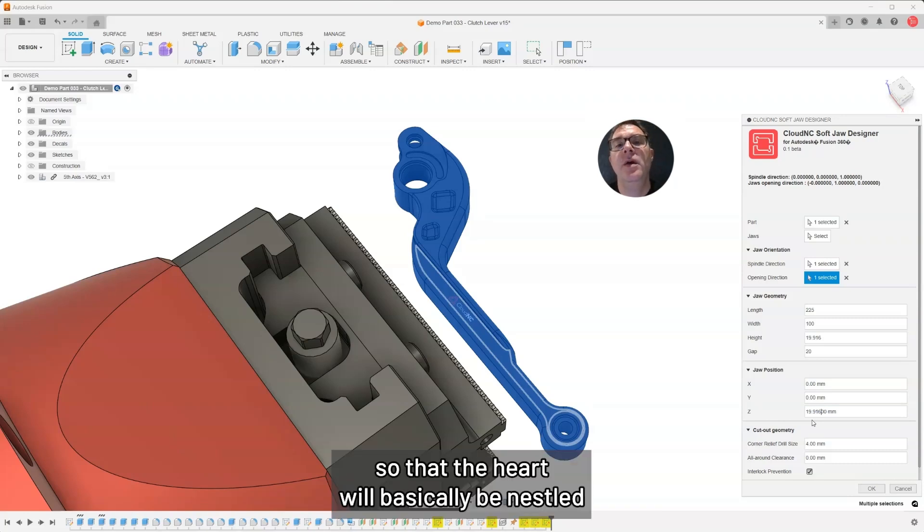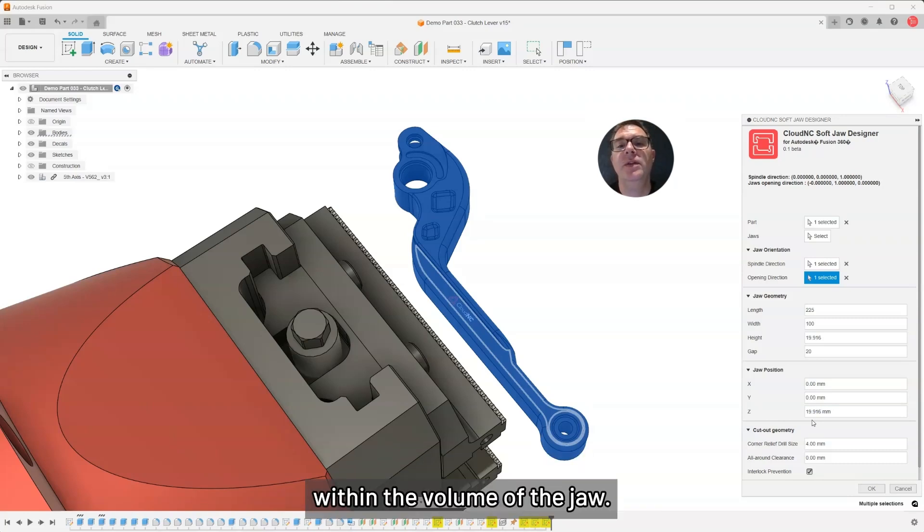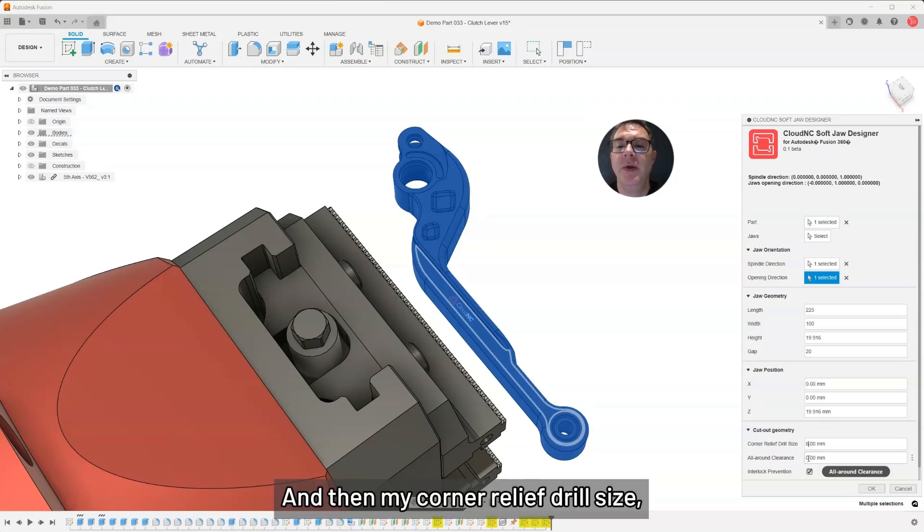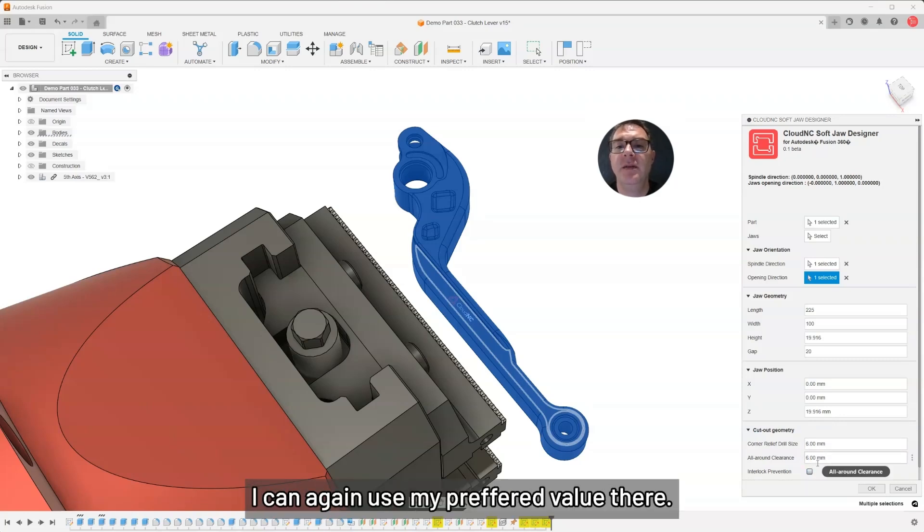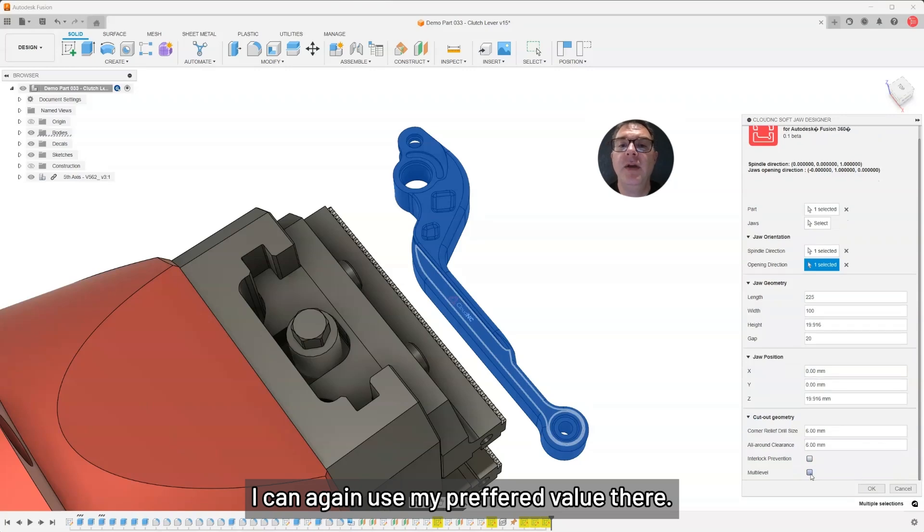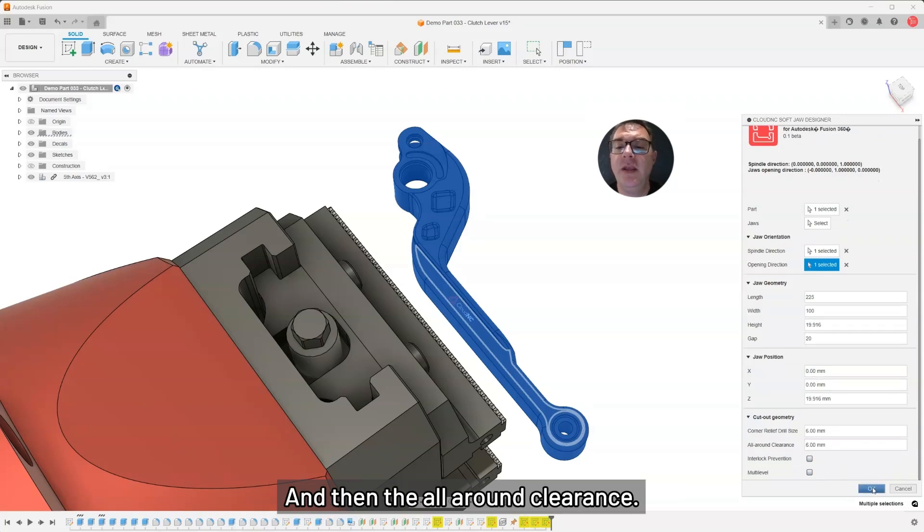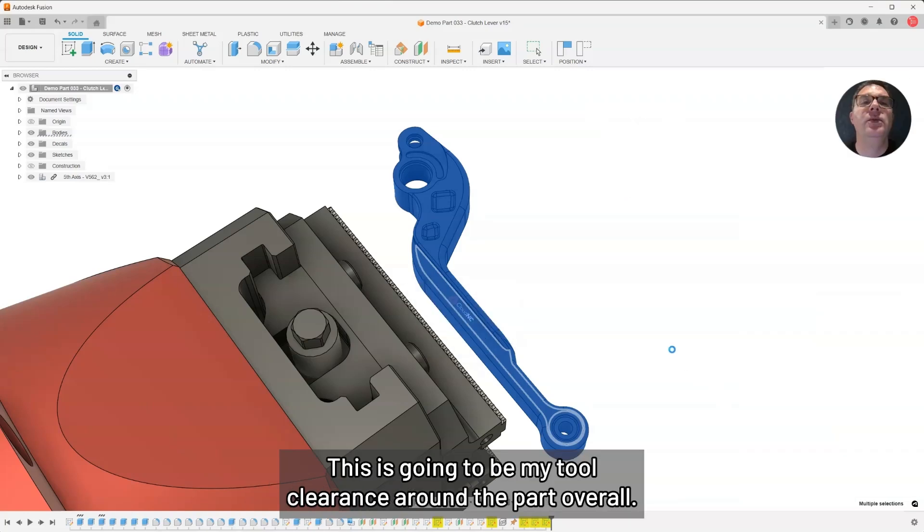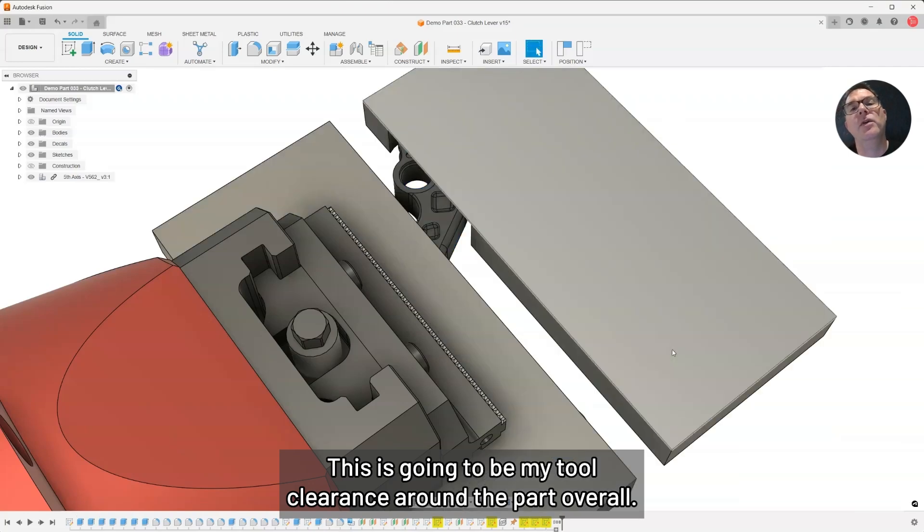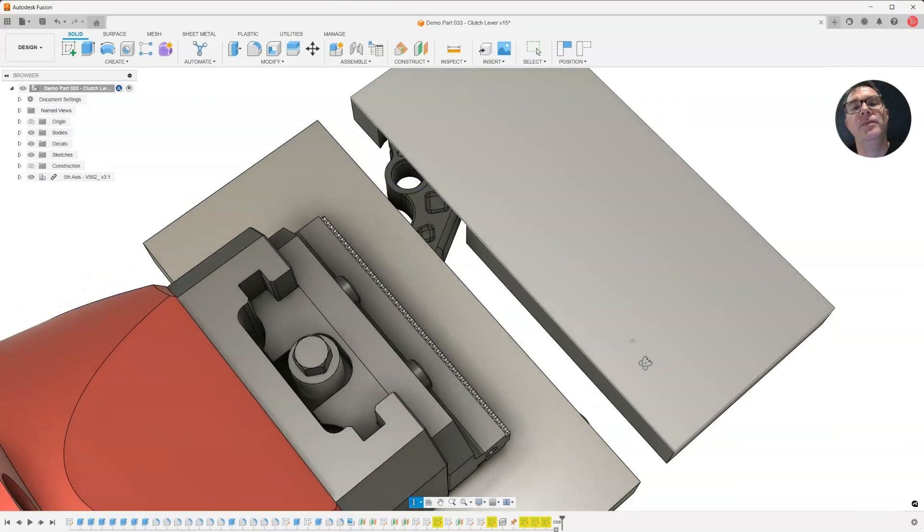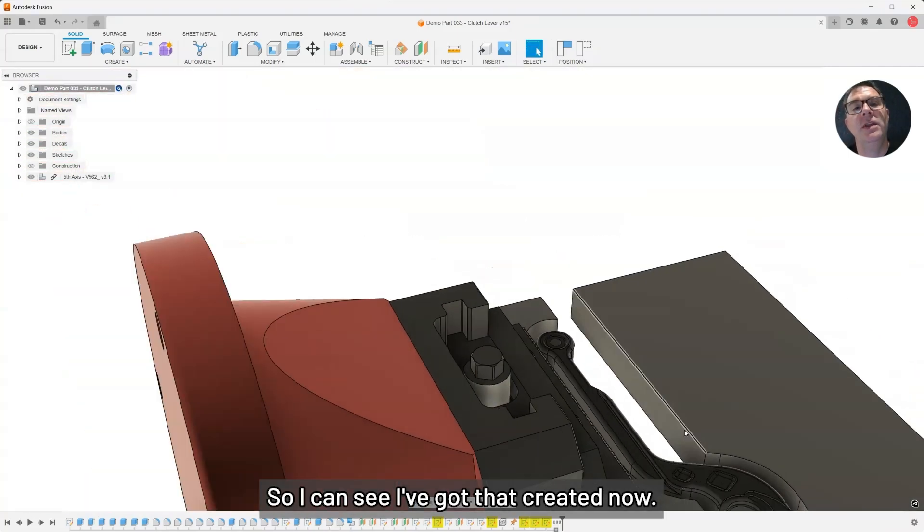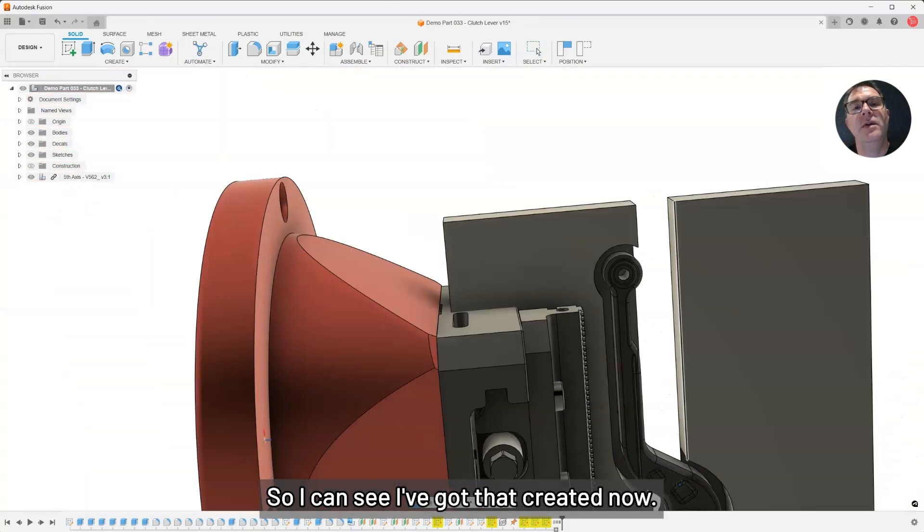The part will basically be nestled within the volume of the jaw. And then my corner relief drill size. I can use my preferred value there. And then the all-around clearance. This is going to be my tool clearance around the part overall. I can see I've got that created now.